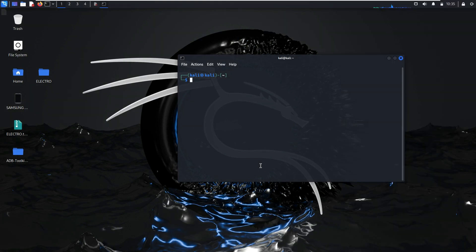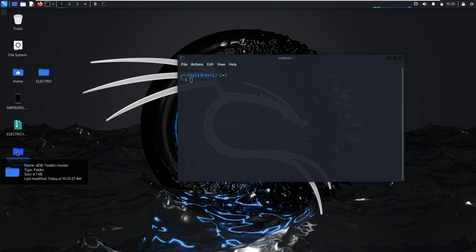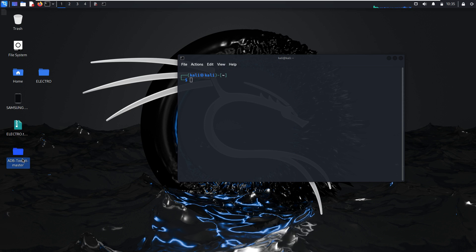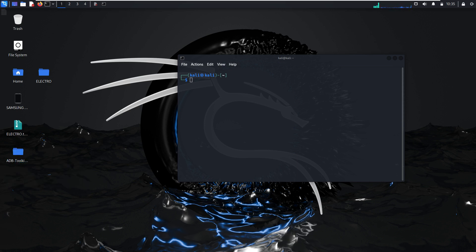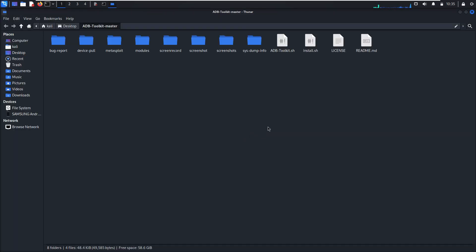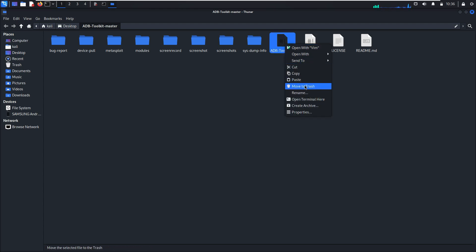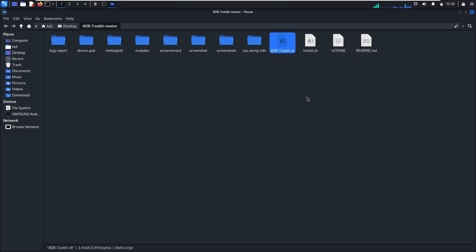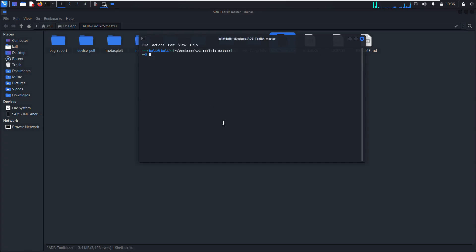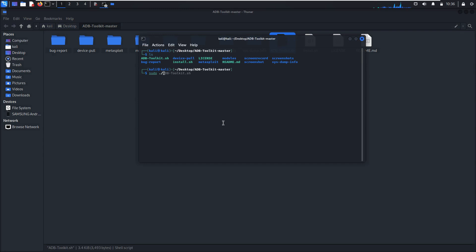First tool is a command line interface CLI, and the second tool is a graphical user interface. We begin with this ADB toolkit master. You can find it on GitHub. Open this in terminal. You need to run the script as root, so sudo ADB toolkit dot sh.